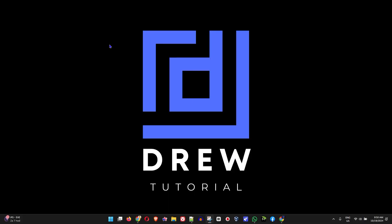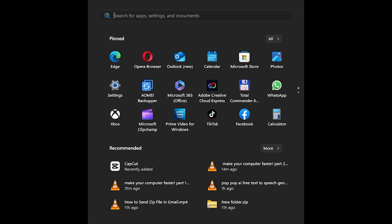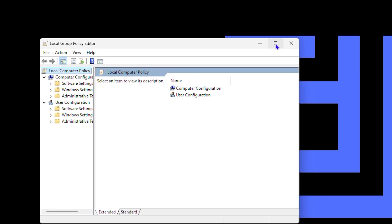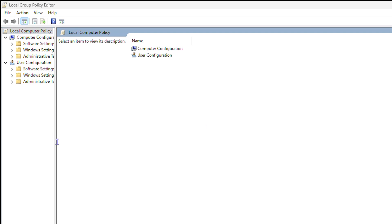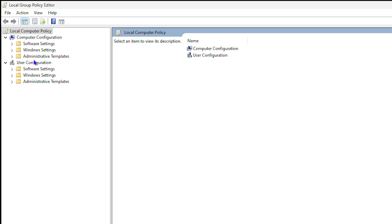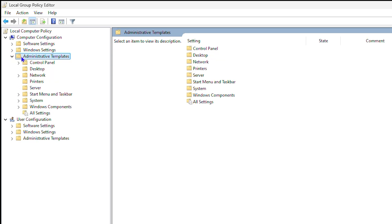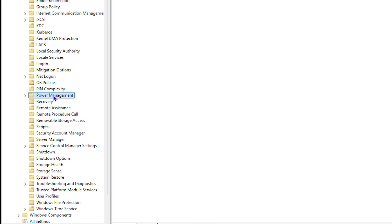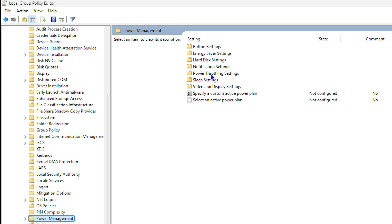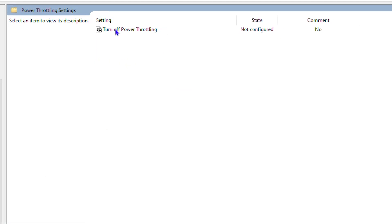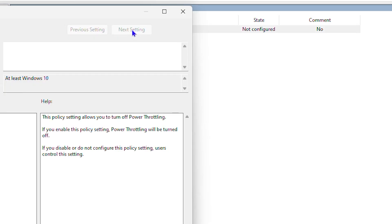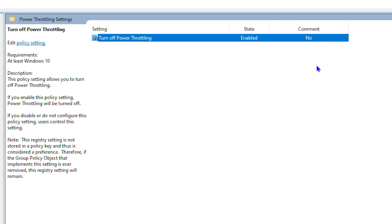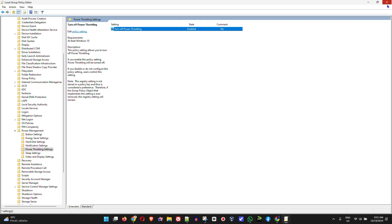Next, click the Windows key and type in 'gpedit' to open the Group Policy Editor. Once open, expand Administrative Templates, then expand System, and look for Power Management in the list. Click on Power Management and you will see an option called Power Shuttling Settings. Double-click on it — you'll see it is currently turned off. Go ahead and enable it, then click OK or Apply to turn it on. This is the second thing you want to do.